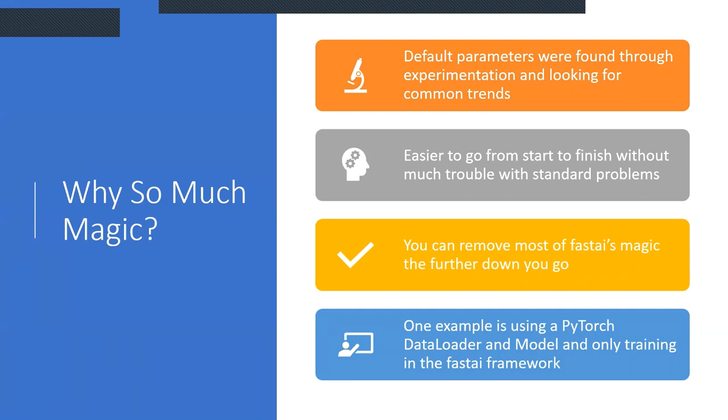Now, most libraries that decide to lean into magic tend to keep you at the magic. But FastAI, with its layered API approach, you can remove more and more of FastAI's magic the further down the pipeline you go. To the extent of you can use a raw PyTorch data loader and a model, since FastAI models are PyTorch models, and you can only use FastAI as a training framework.